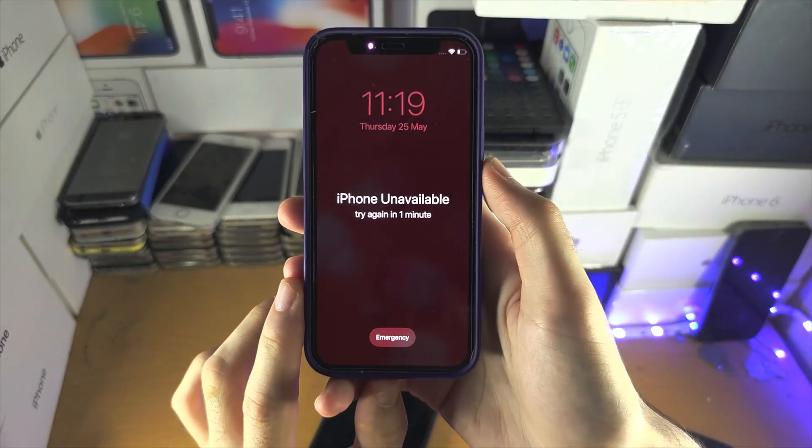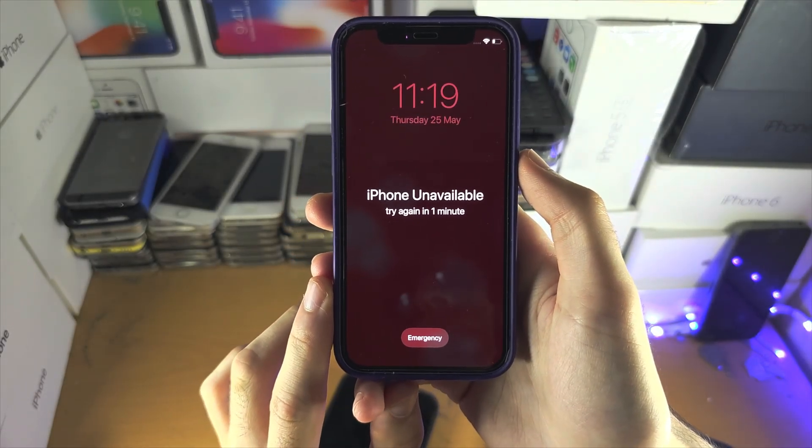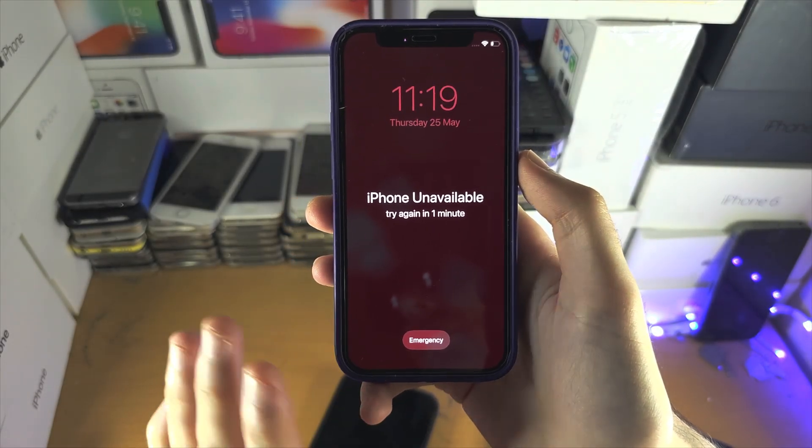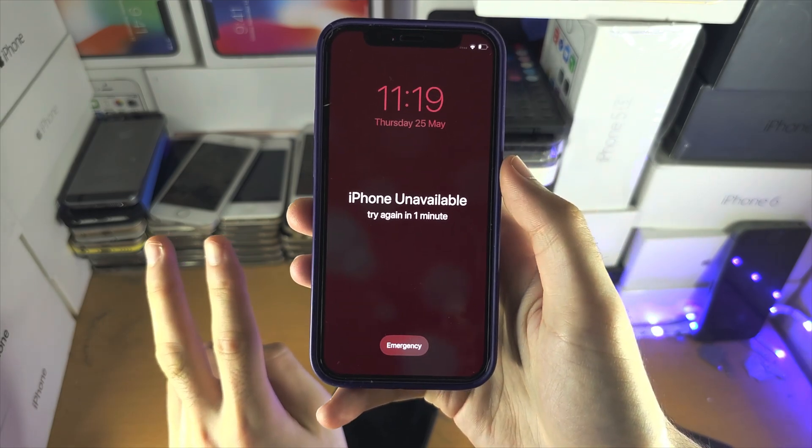Come here everyone. If your iPhone is unavailable, to regain full access, you have two options.